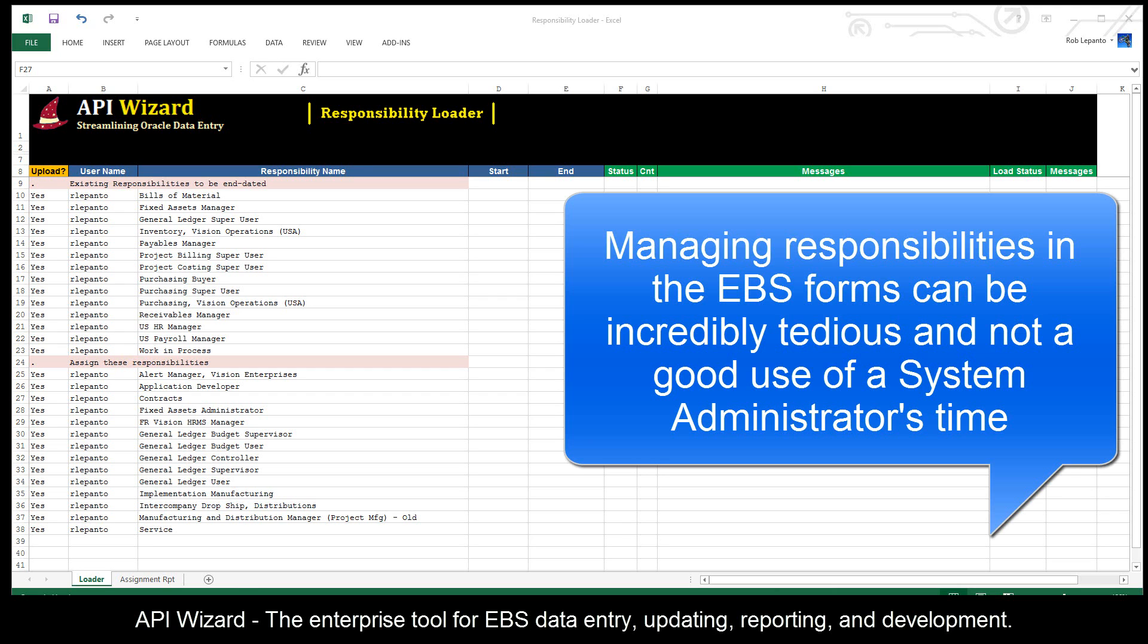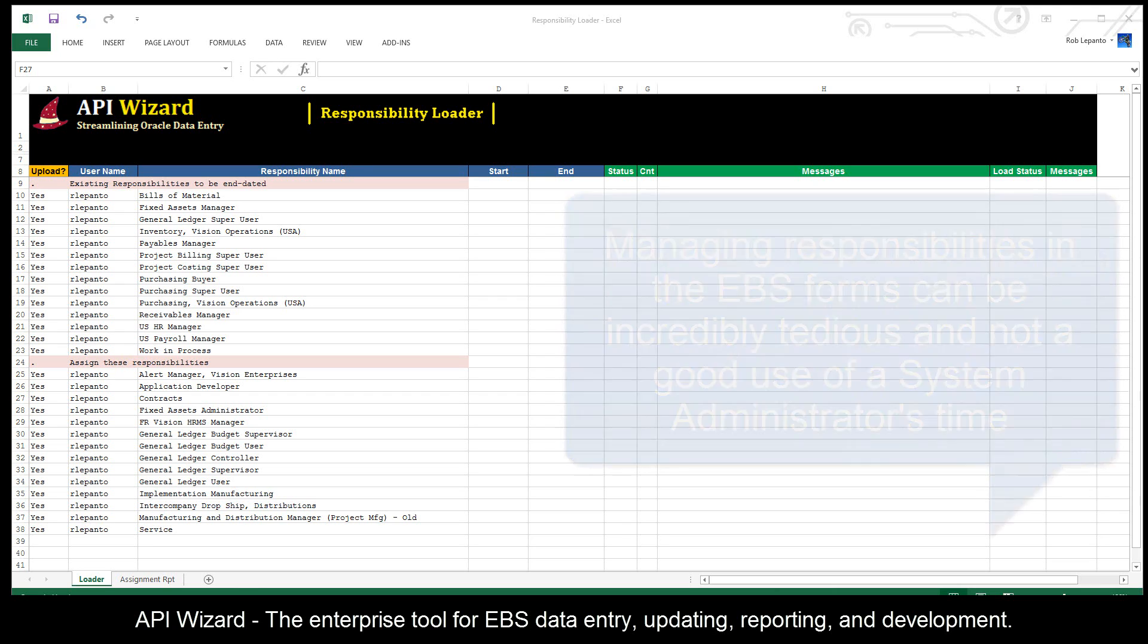For those folks who have to do this on a regular or periodic basis, you know that it's super tedious to assign responsibilities or to end date responsibilities through the Oracle forms in the system administrator module.